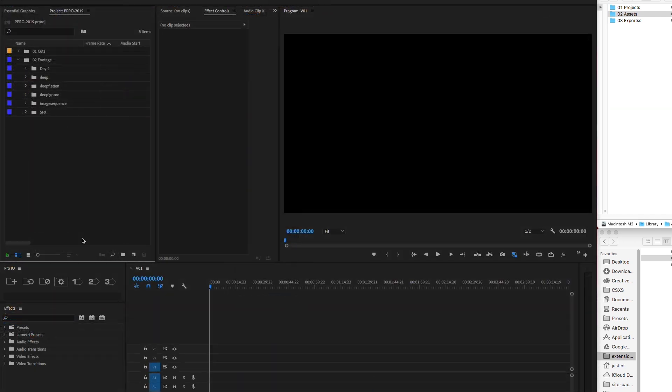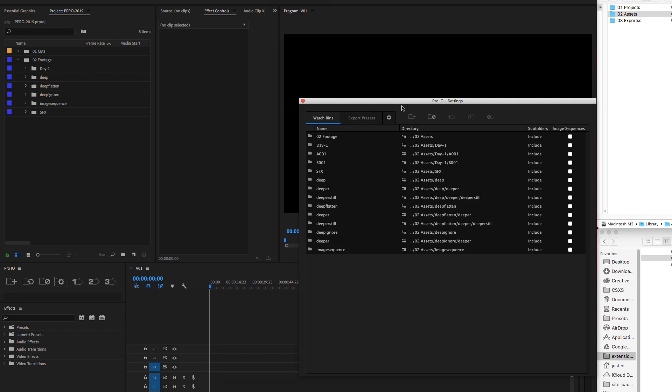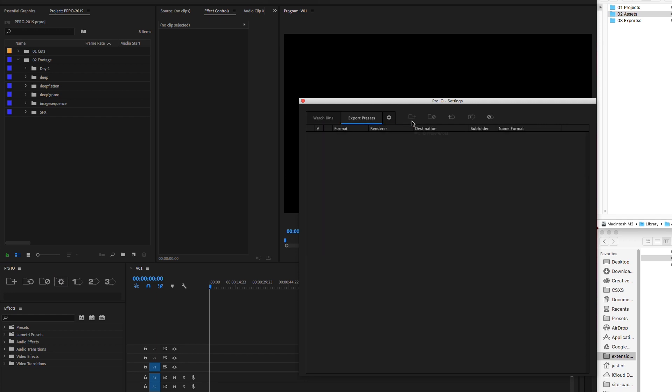Now let's look at export presets. To make a new export preset, open the settings window, click the export presets tab and hit new export preset.